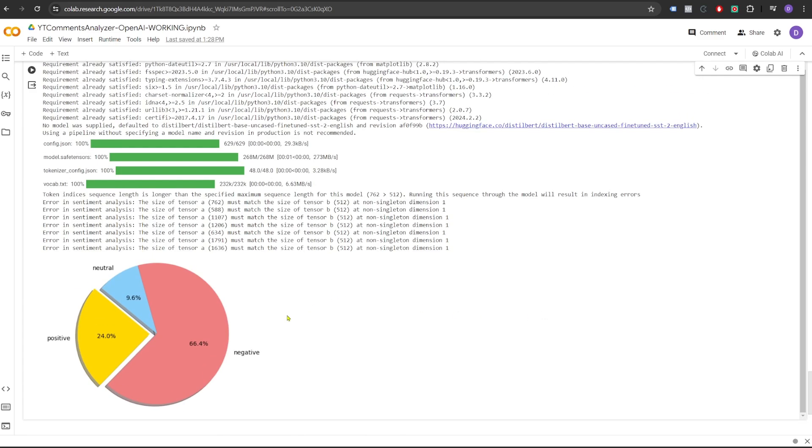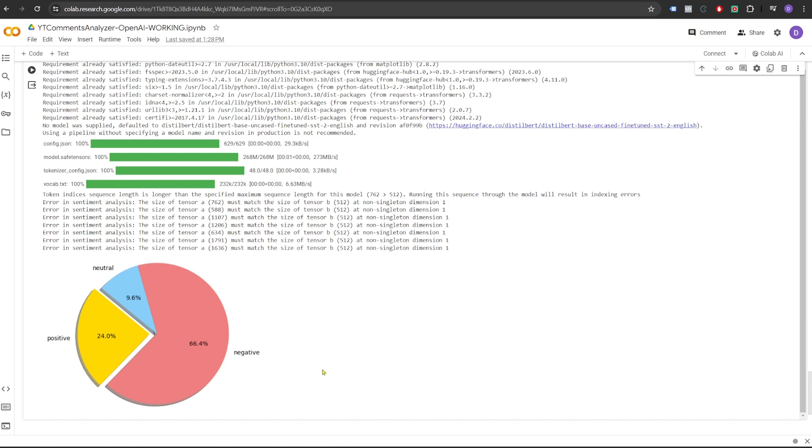It shows 66.4% of the comments were kind of negative. 24% were kind of positive and 9.6% were neutral. Now one thing to note here is that the 66% negative comments doesn't necessarily mean that the comments were negative for the creator or the content. People may talk about certain topics like safety and security related to AI and they might have negative point of view towards those technologies and this model will consider all of those comments as negative. That's why we see a huge number of comments as negative here.